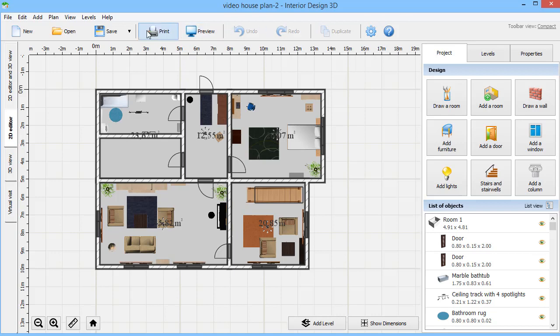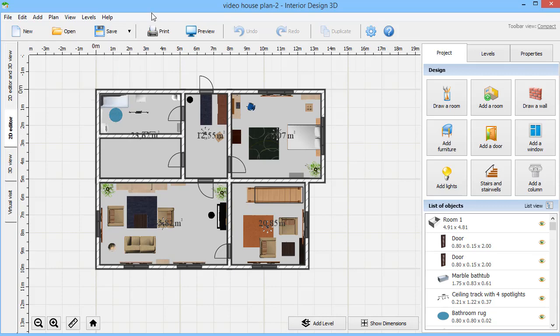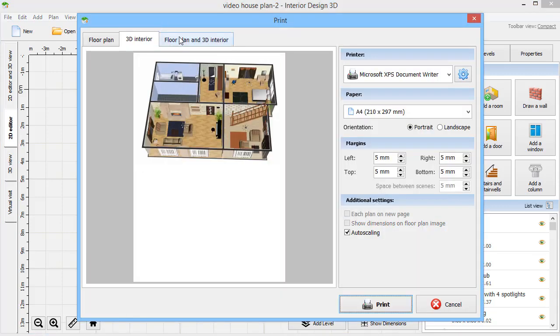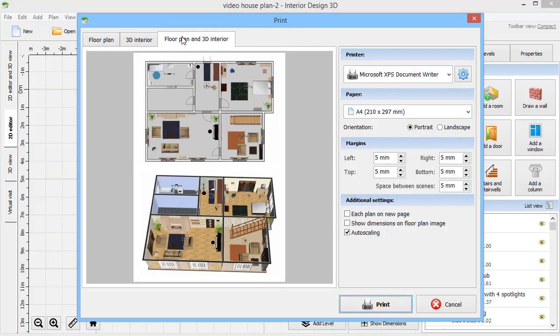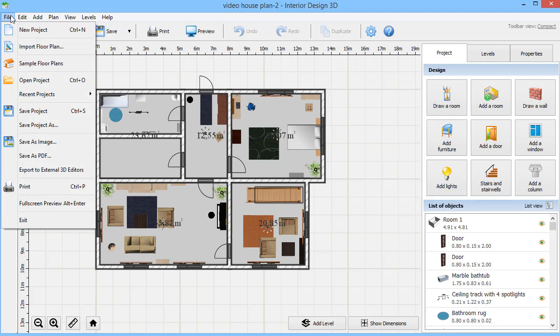Satisfied with the result? Save your plan in 2D or 3D view and print it right away. If needed, you can export your house plan to other 3D editors as a Collada file.